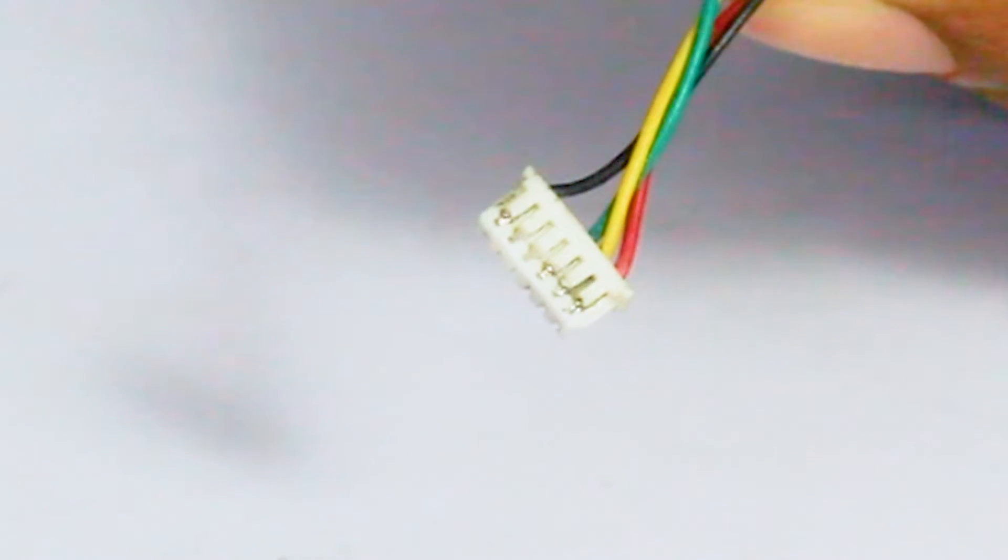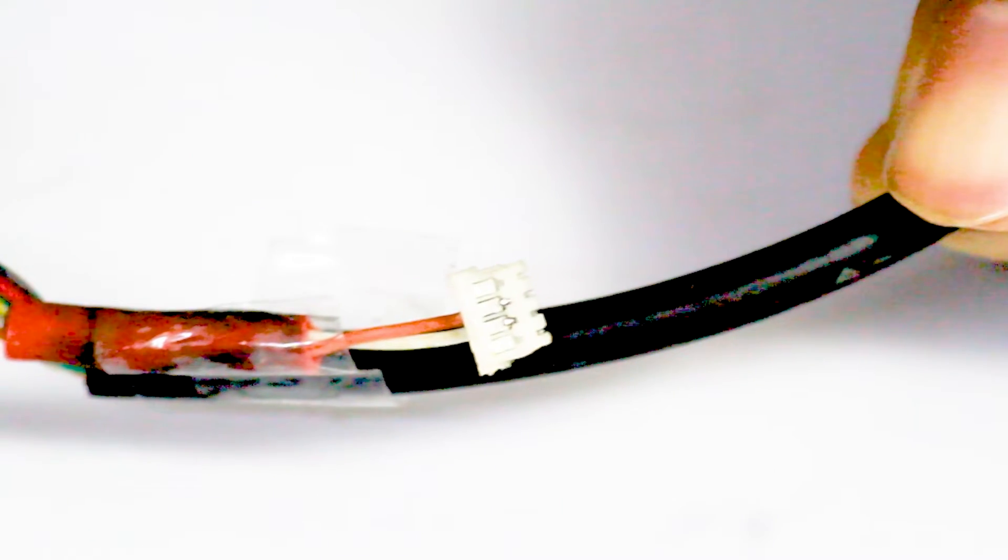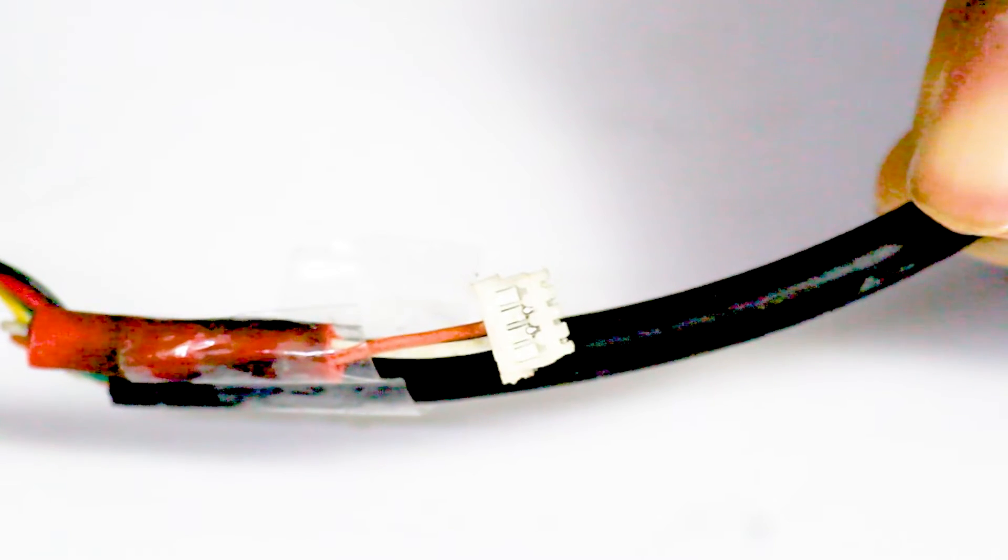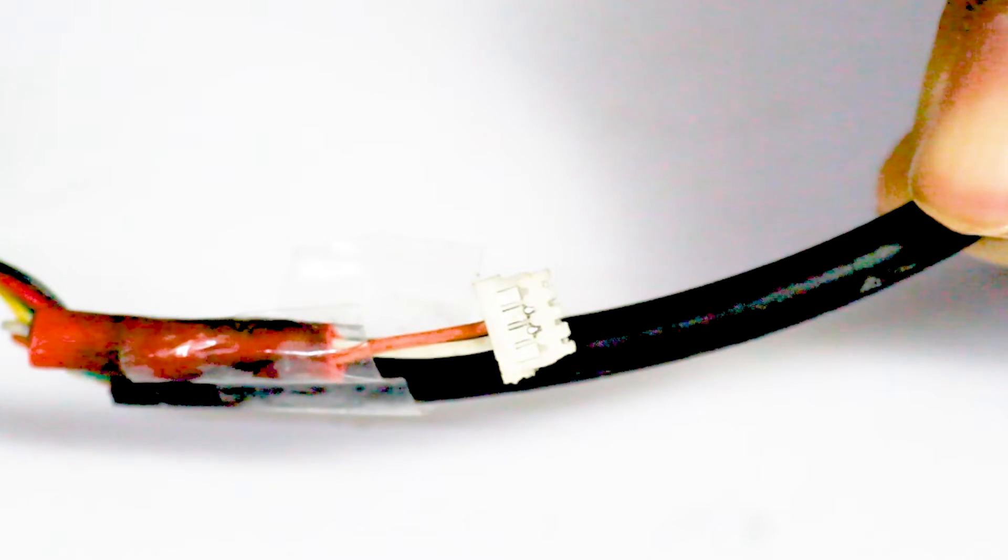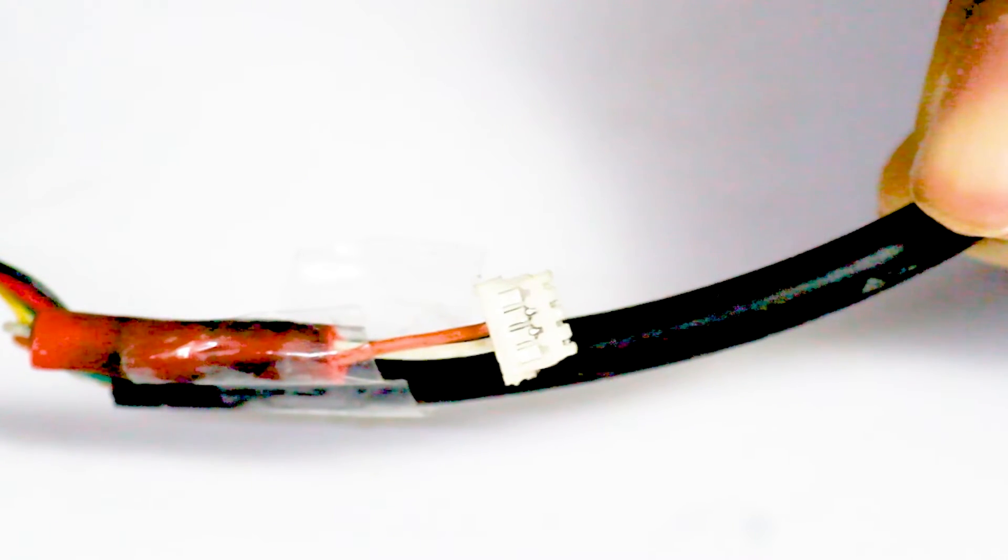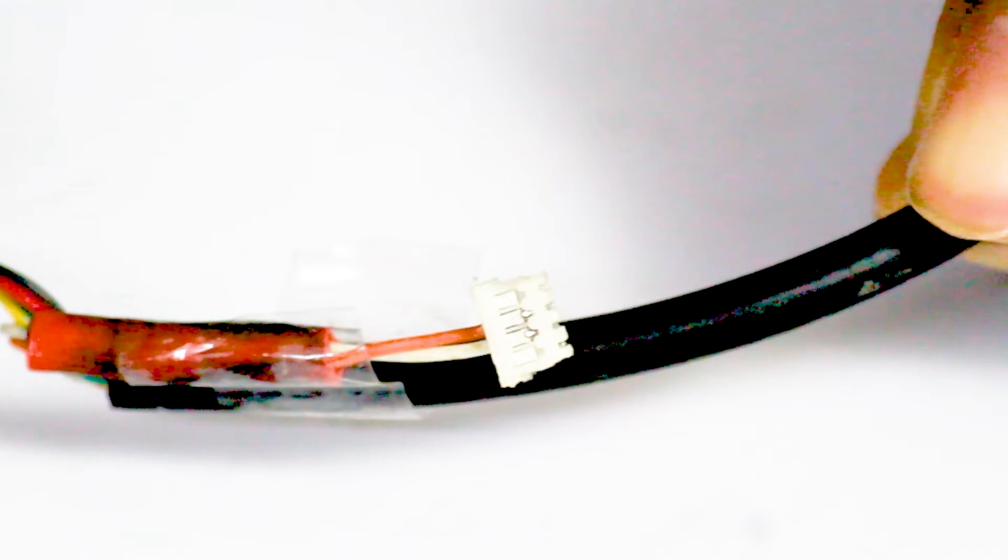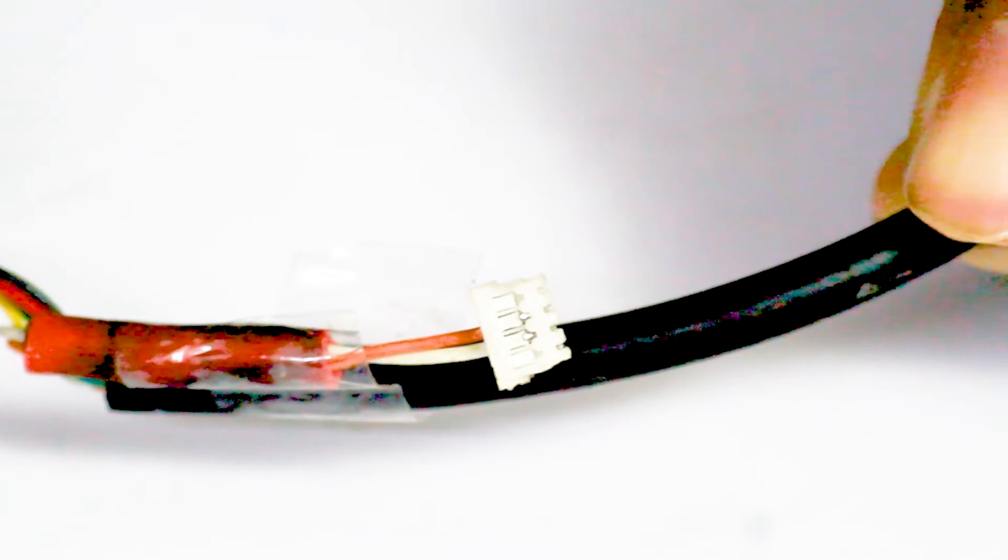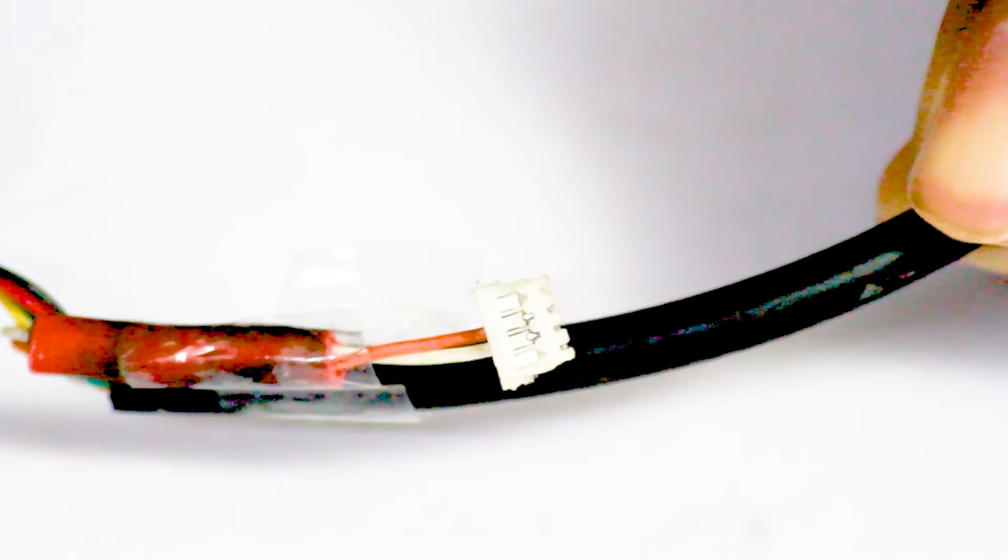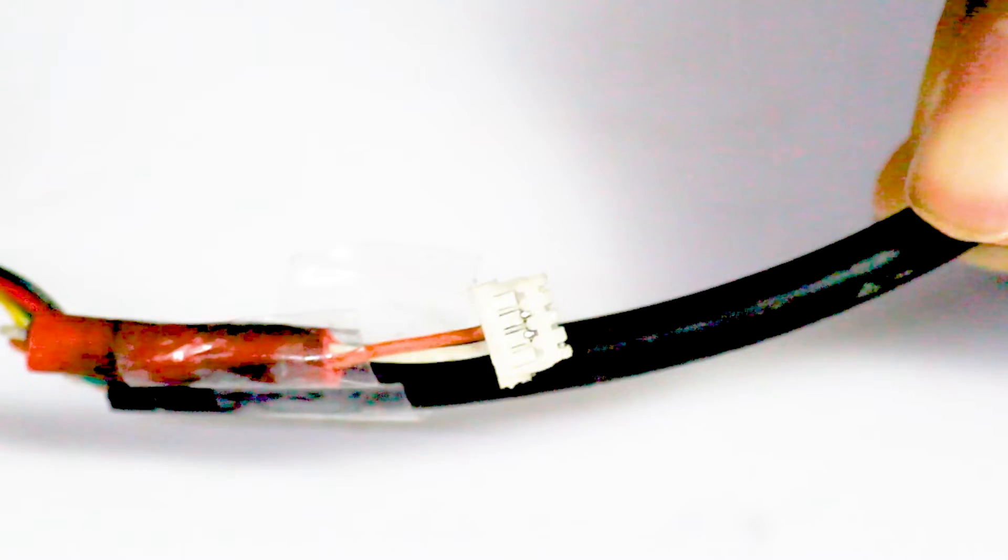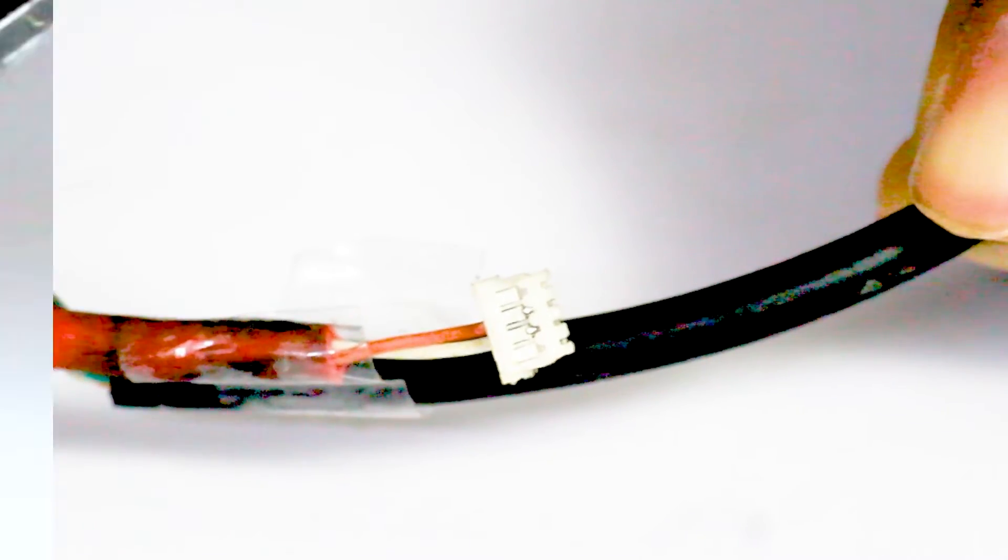But we are not going to use the I2C pin of this GPS. We are going to use only the I2C pin of M8N GPS which is our GPS number one. So here I have tied our I2C pin with tape along with the wire but we are not going to attach it.